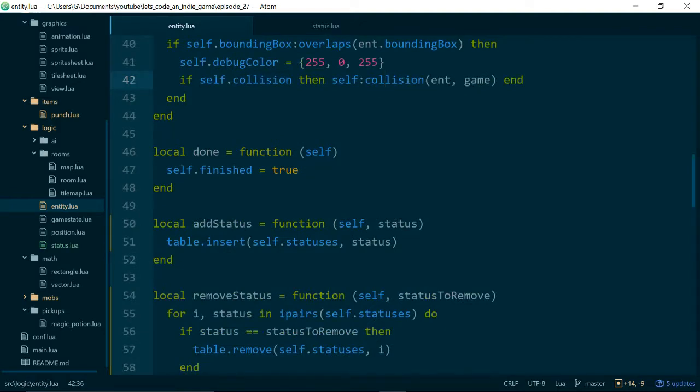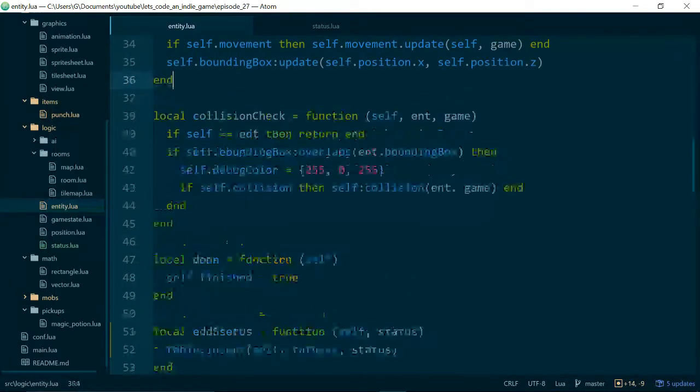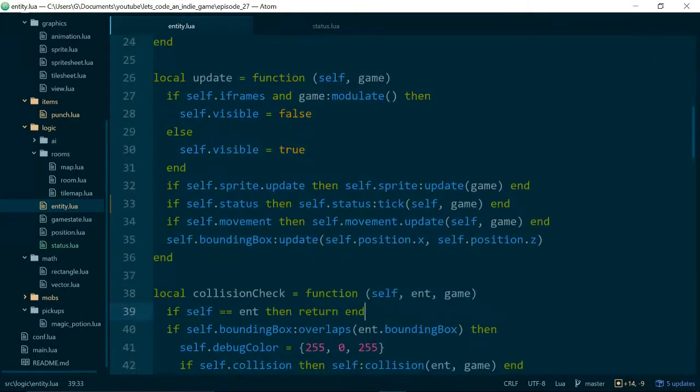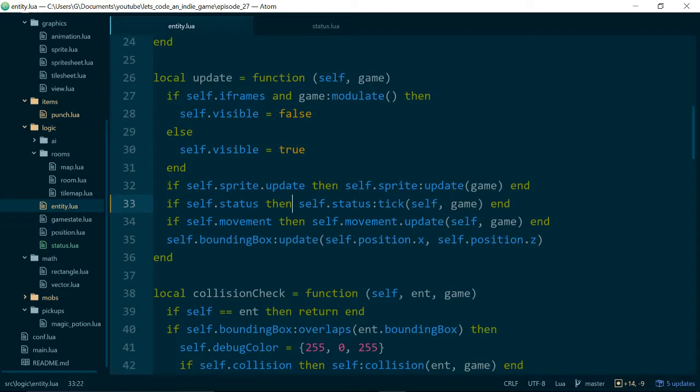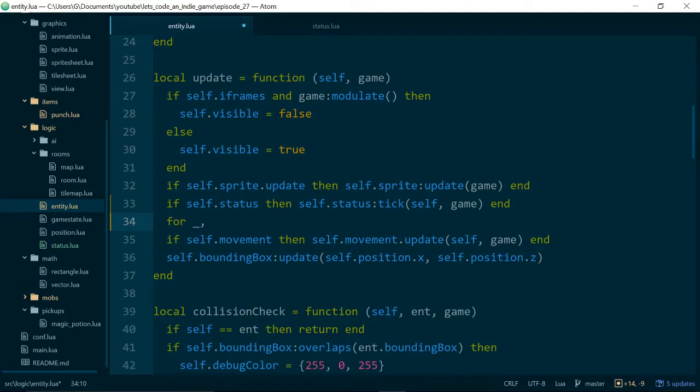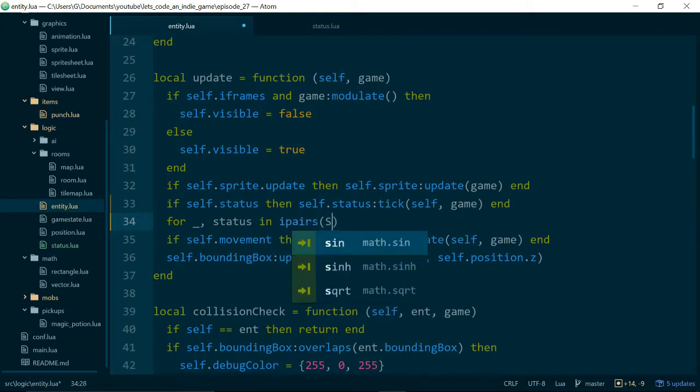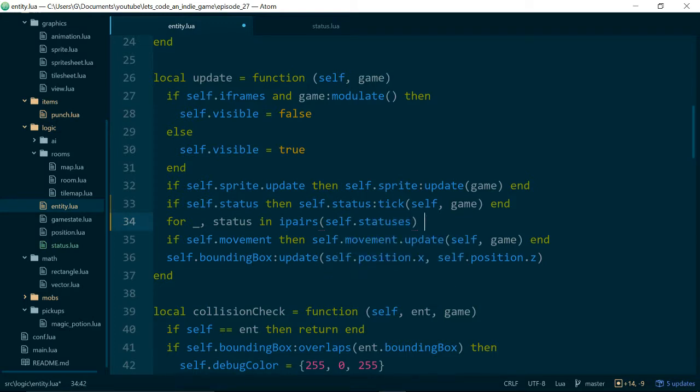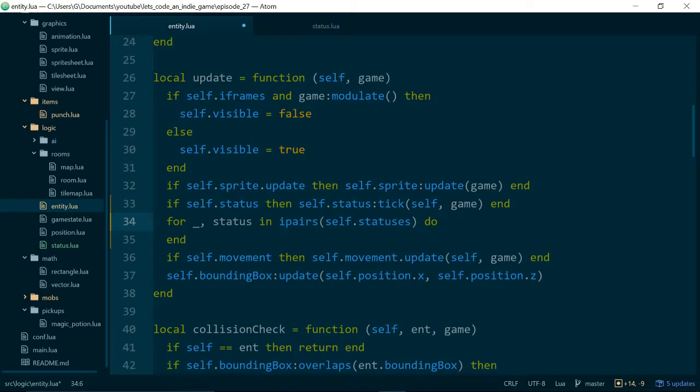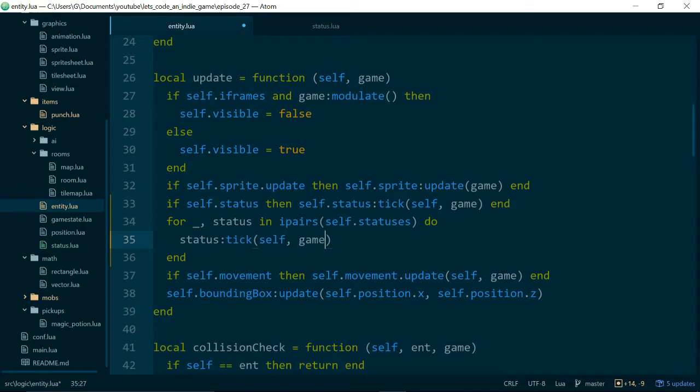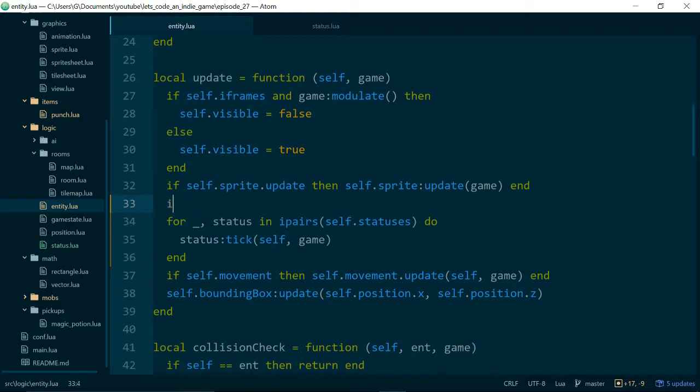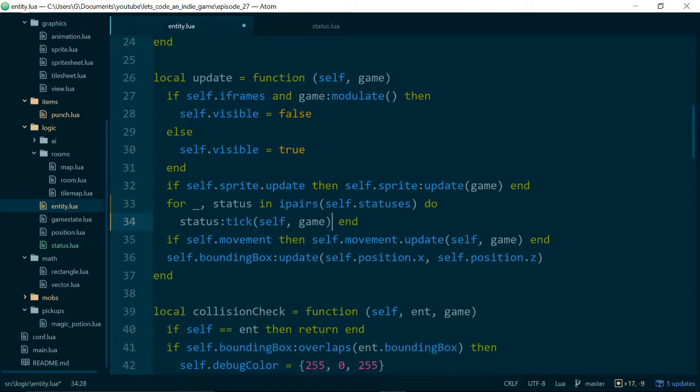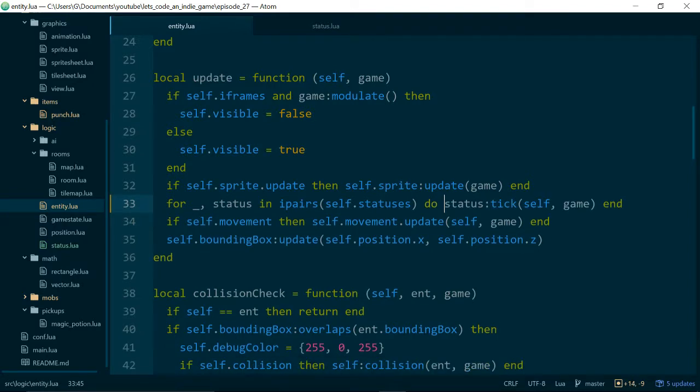And finally...Or I say finally...Hopefully finally for this change when we update our statuses. So previously we had if self.status then self.status.tick because we only had one. Now we want to say for...And I don't think we need an index so we'll just use an underscore to show that we're ignoring that variable. For underscore status in self.in...Sorry ipairs...self.statuses do end...status tick self and game. And we can get rid of this line here. And I suppose just to make it look neat we can put it all on one line for now.